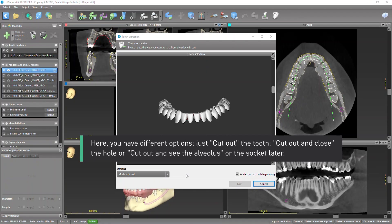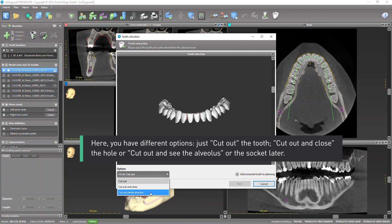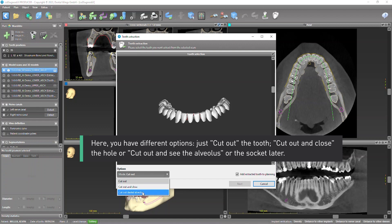Here you have different options: just cut out the tooth, cut out and close the hole, or cut out and see the alveolus or the socket later.